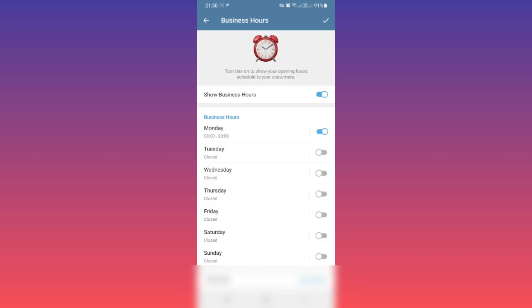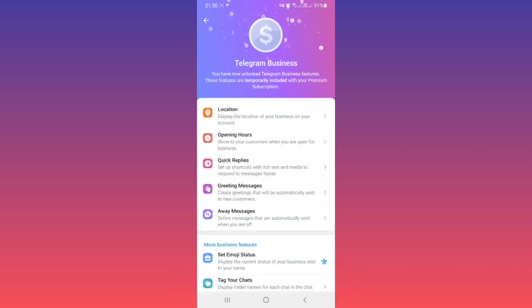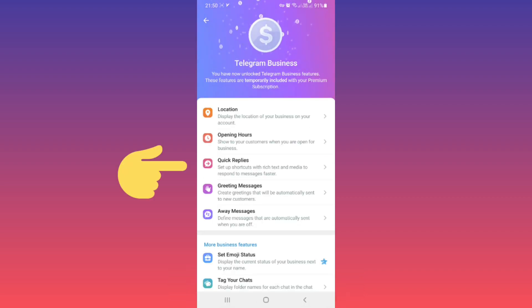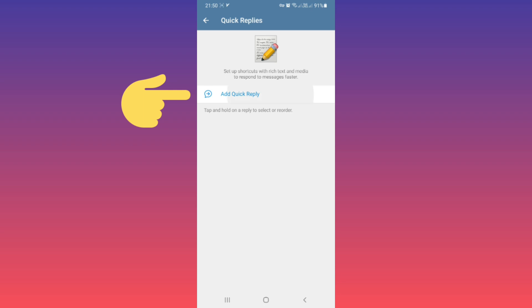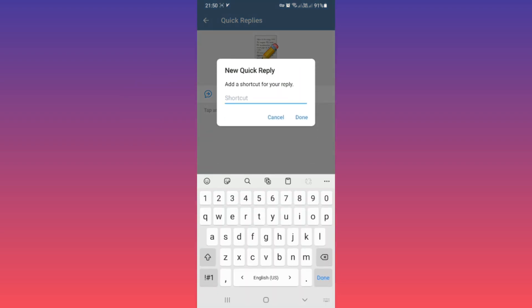Now tap on Quick Reply, which means you can set shortcuts for any text or media to respond to your customers faster. If you tap on Add Quick Reply and put a name for that shortcut, for example 'test,' and tap Done...